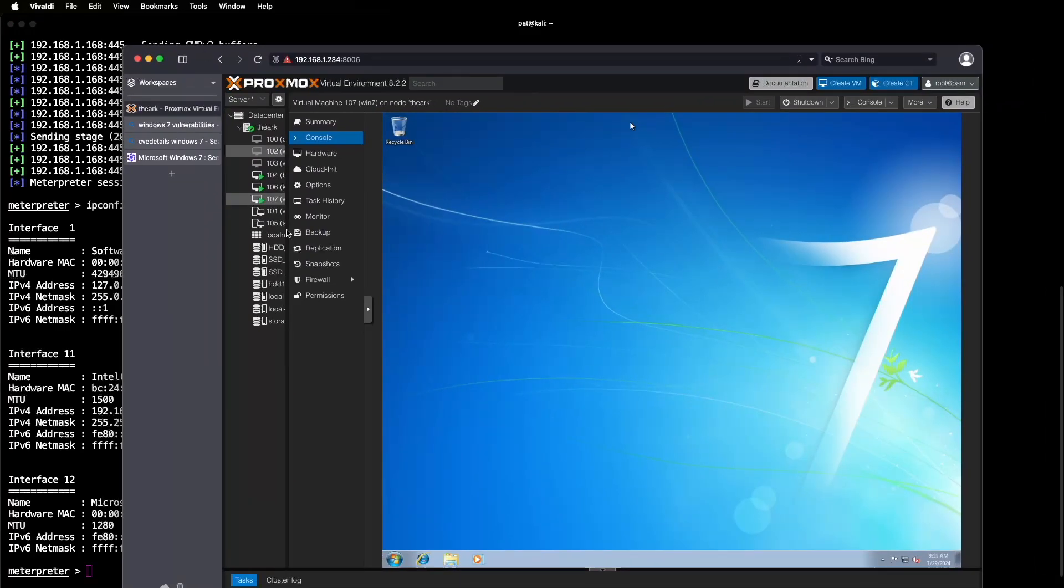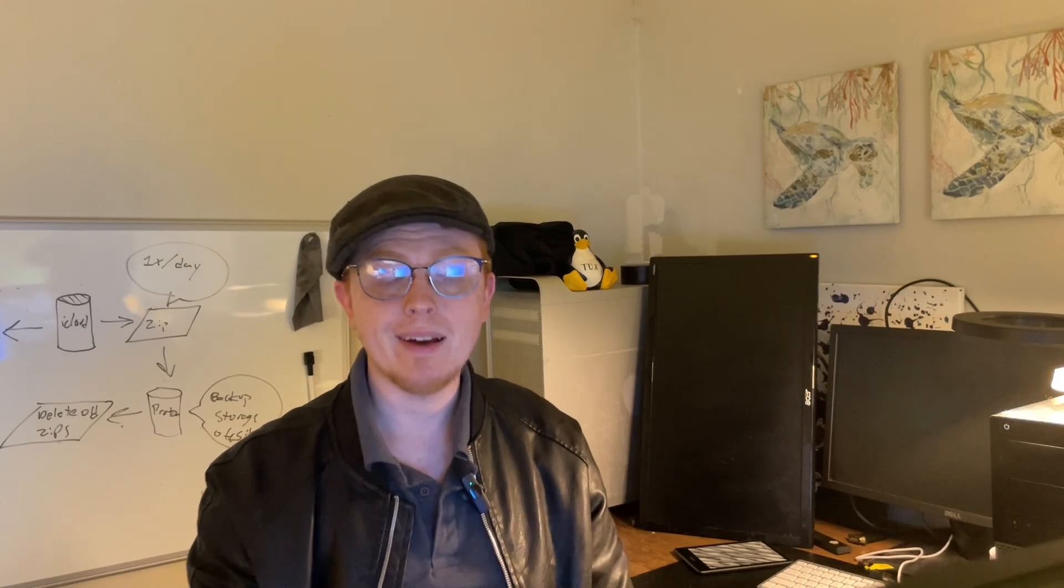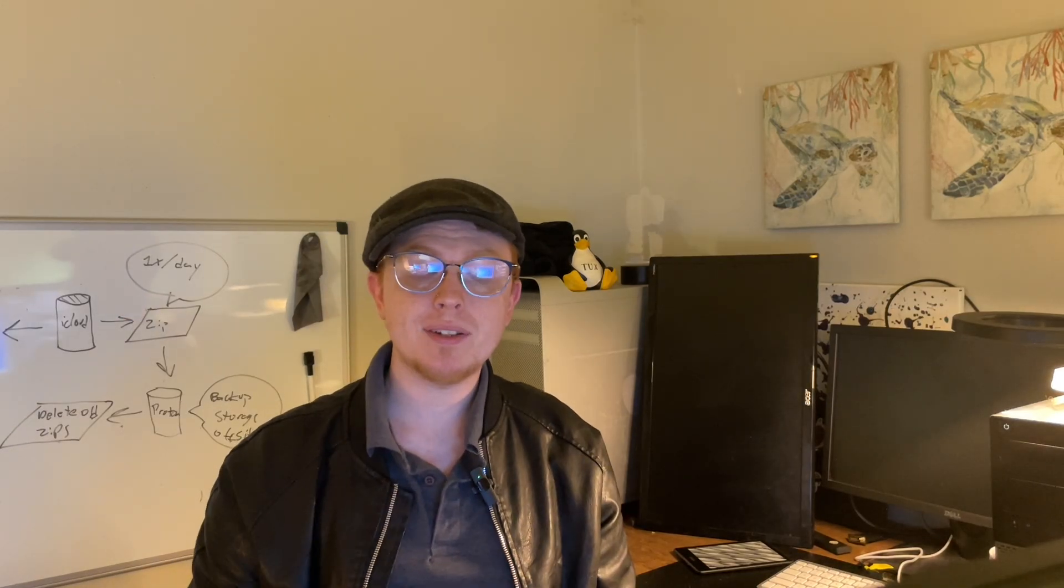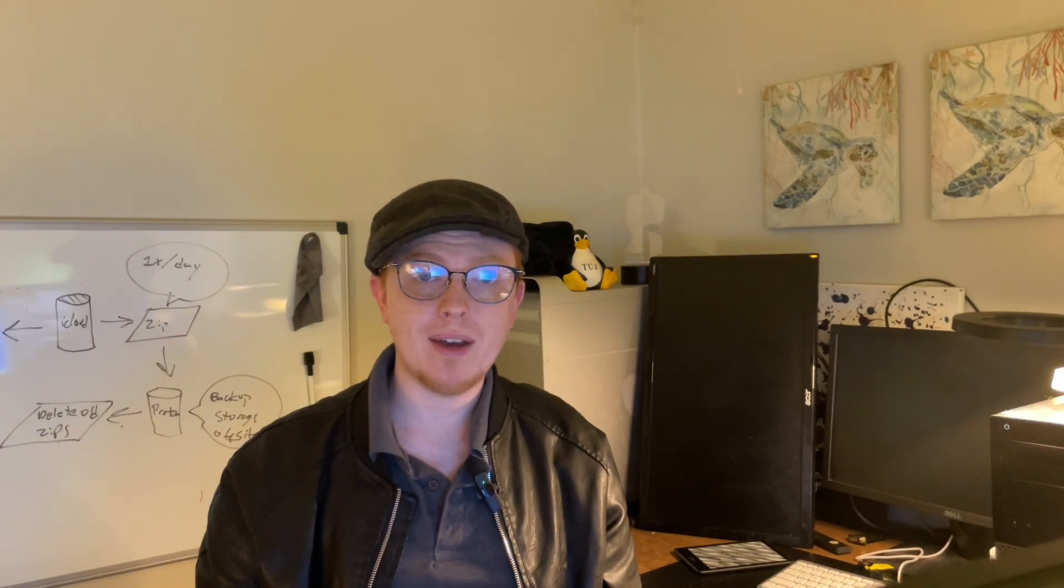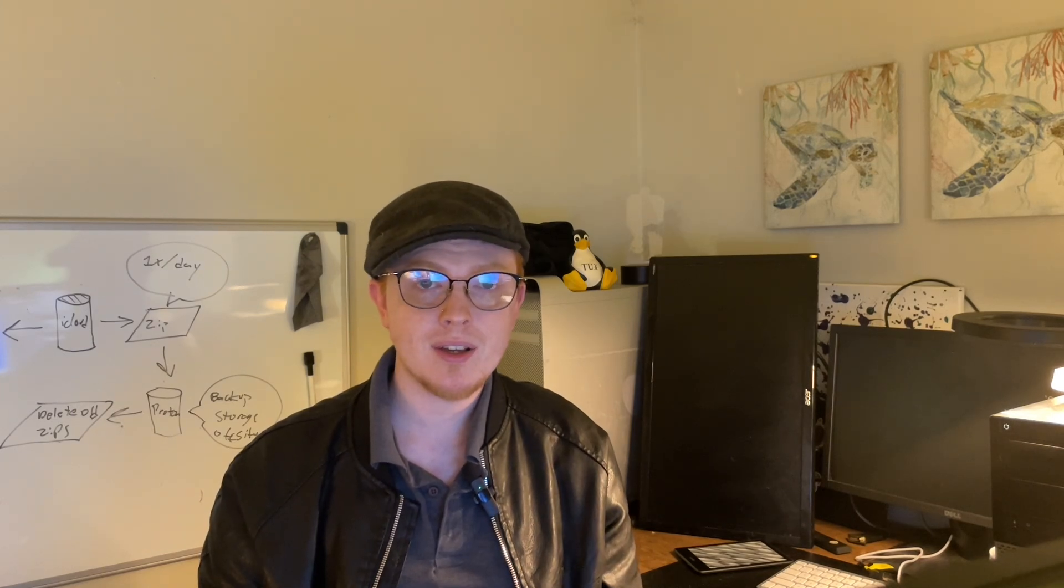We can open Task Manager here, and you'll see that there are no sketchy tasks running in the background. All right, so that's an example of how you can hack Windows 7 in just a few seconds.